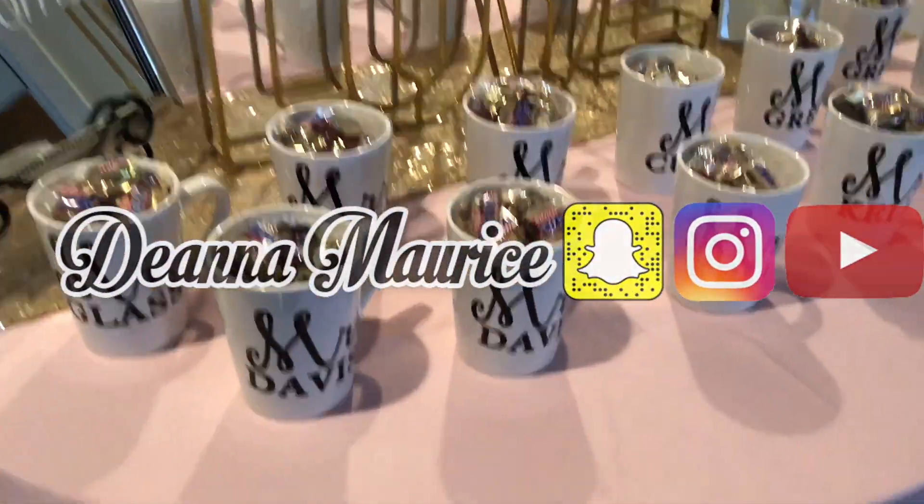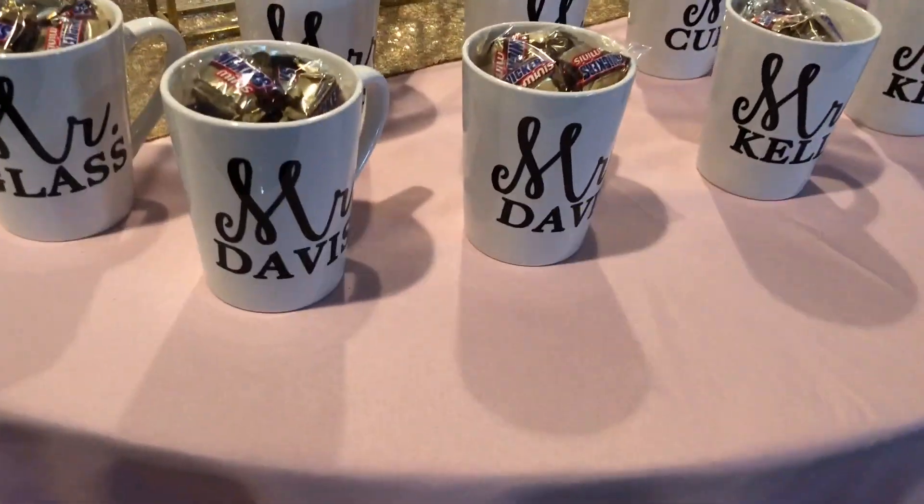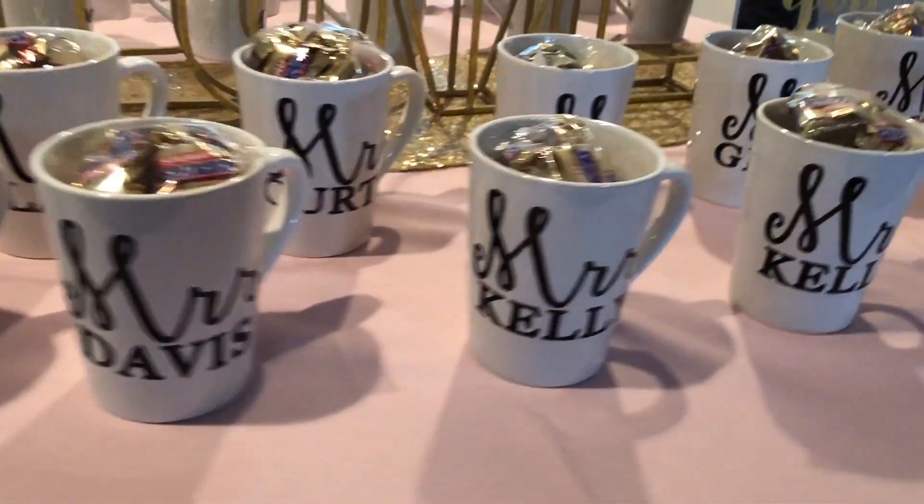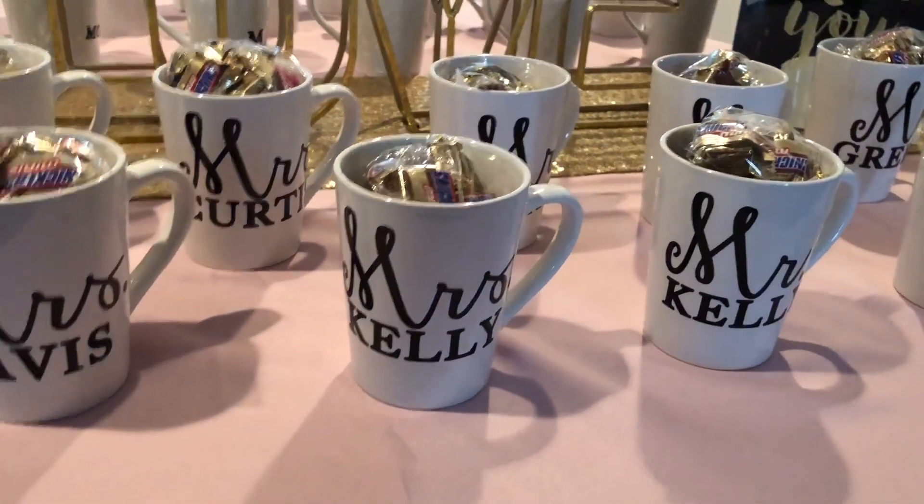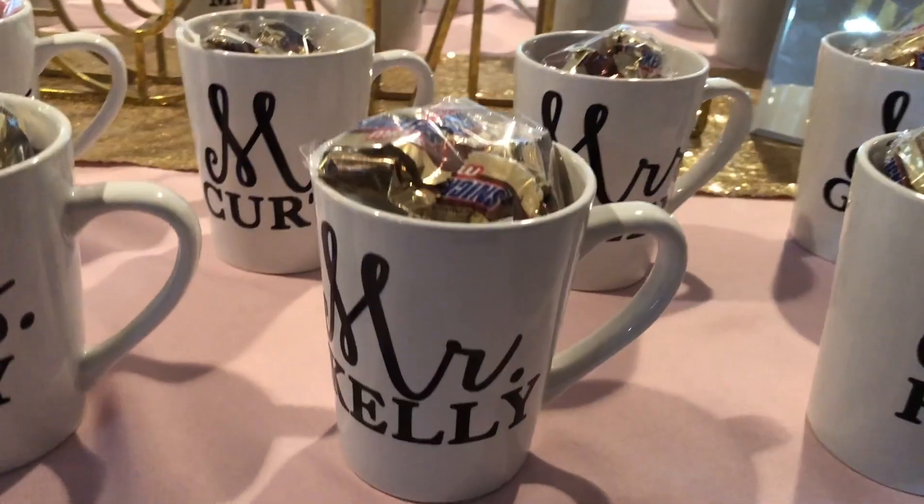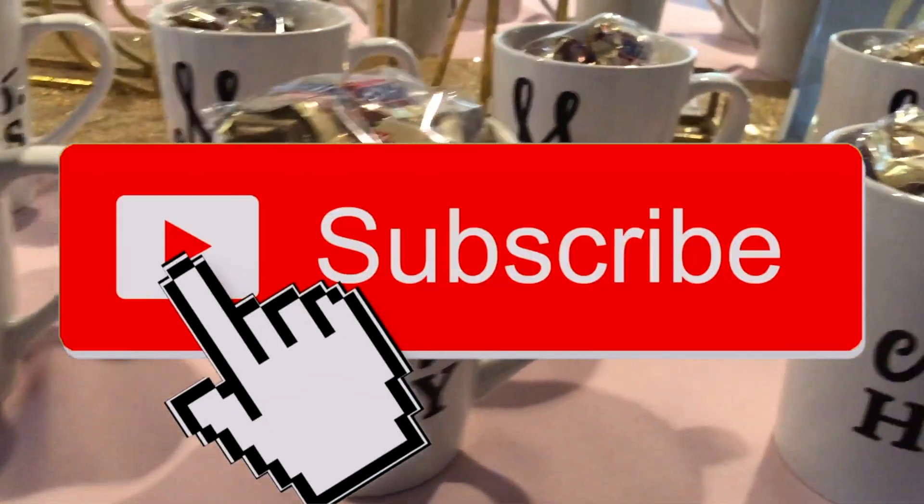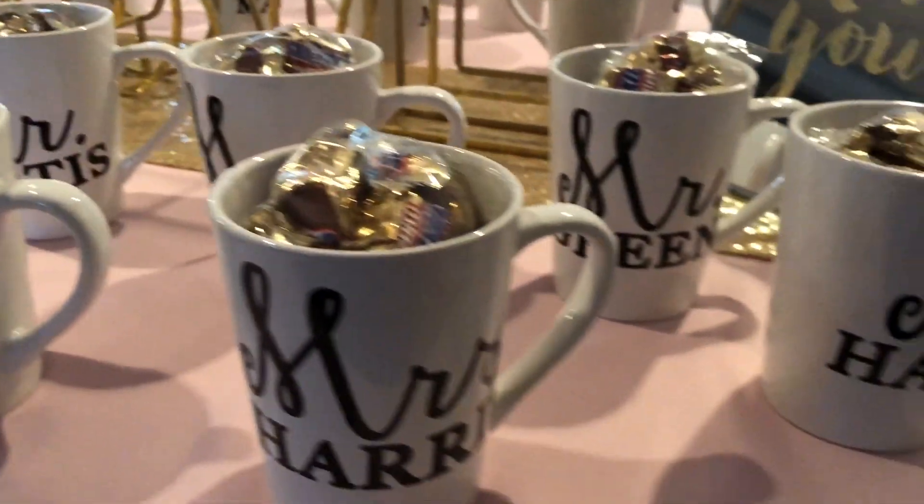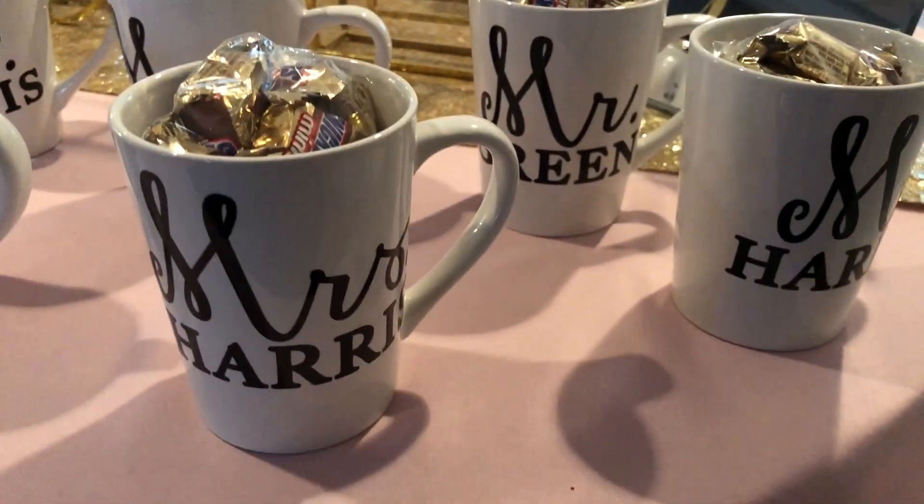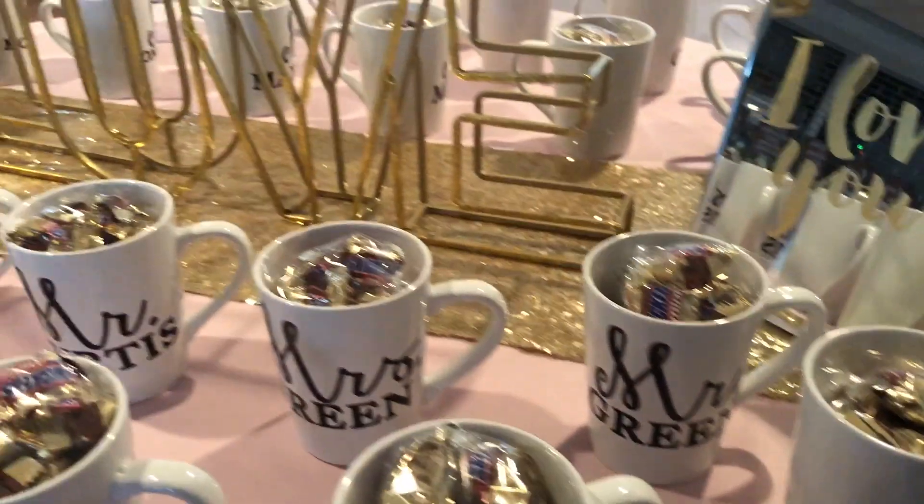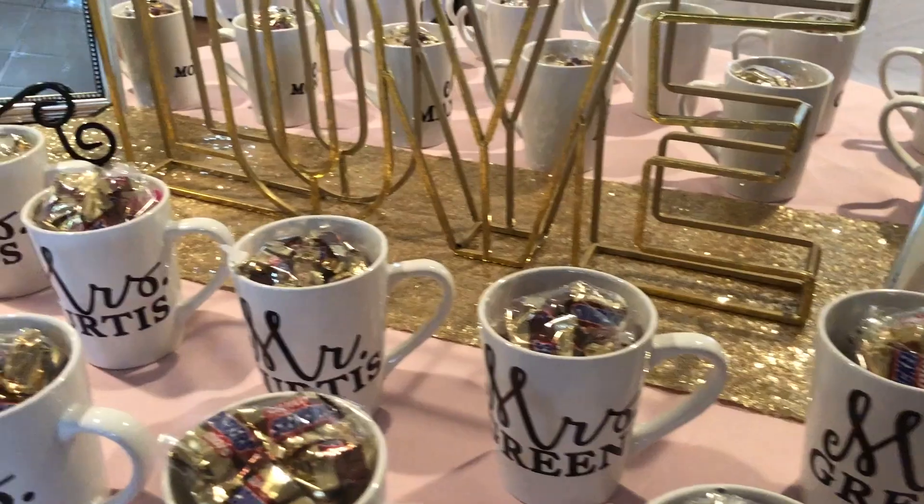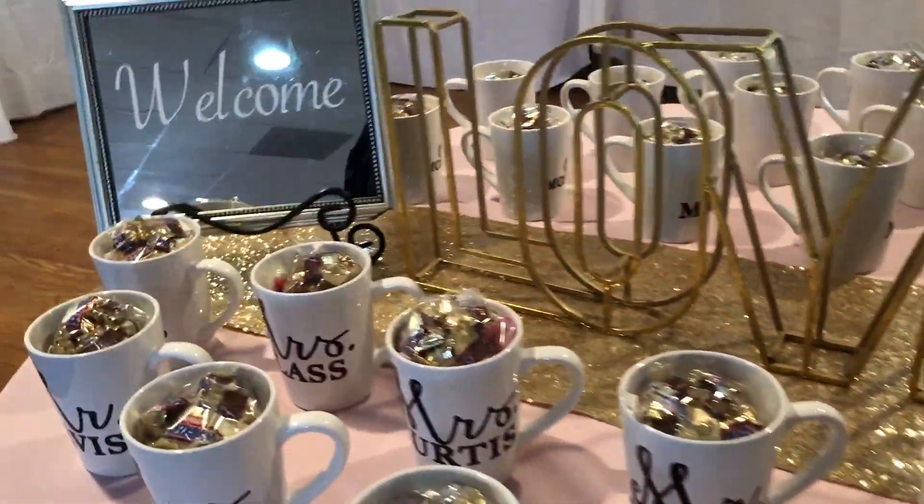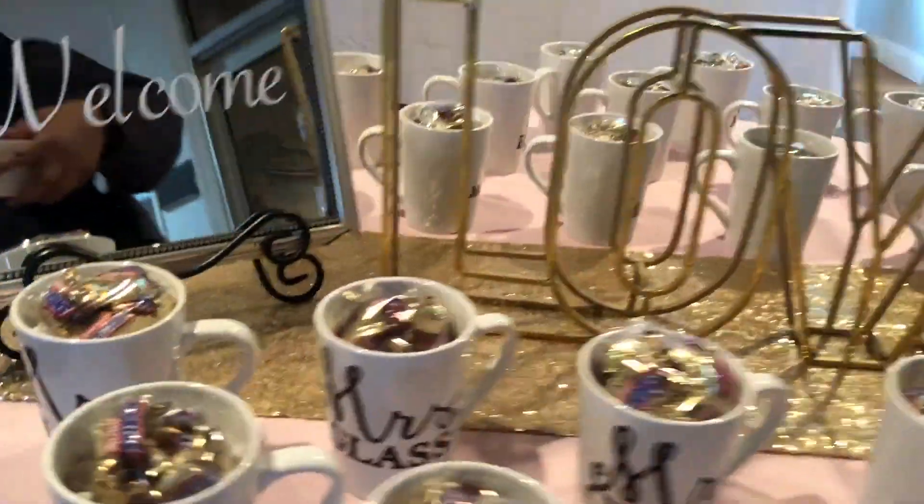Hi everyone, it's Deanna Maurice here. Thank you so much for clicking in to watch this video. I truly appreciate it. Please go ahead and subscribe to my channel if you're not already, and hit that thumbs up button if you like this video, as well as leave me a comment.